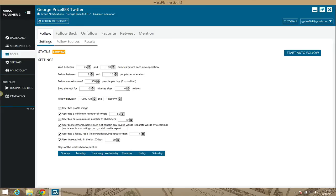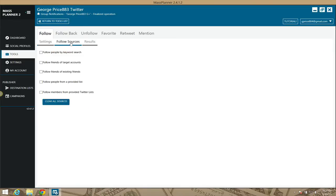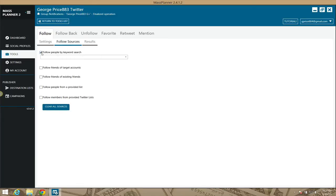You can also set this action to run on specific days of the week. If you don't want it to run on Sunday, just uncheck Sunday and it won't do that action that day. For follow sources, you can follow people using keywords — these are your hashtags and such.